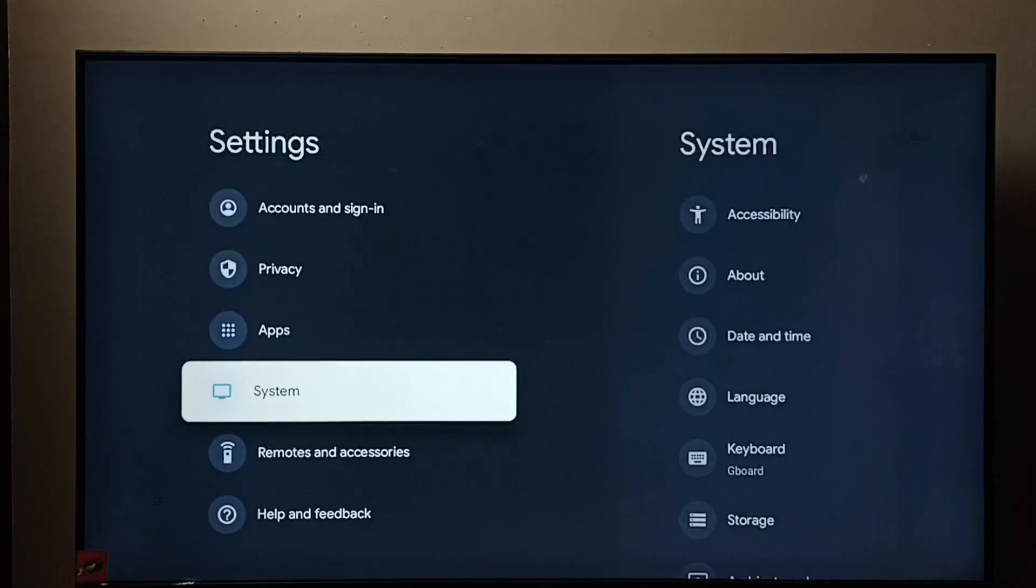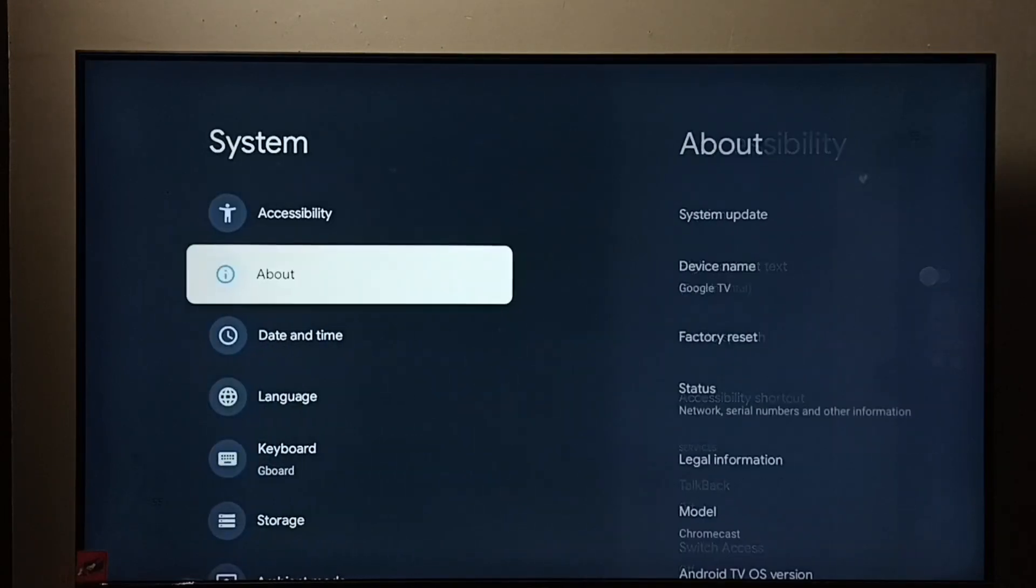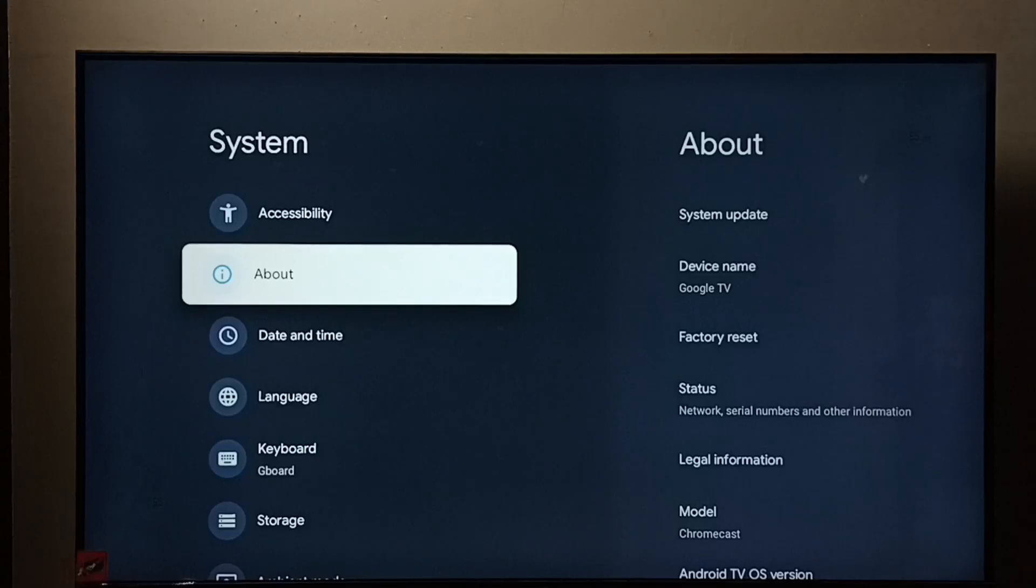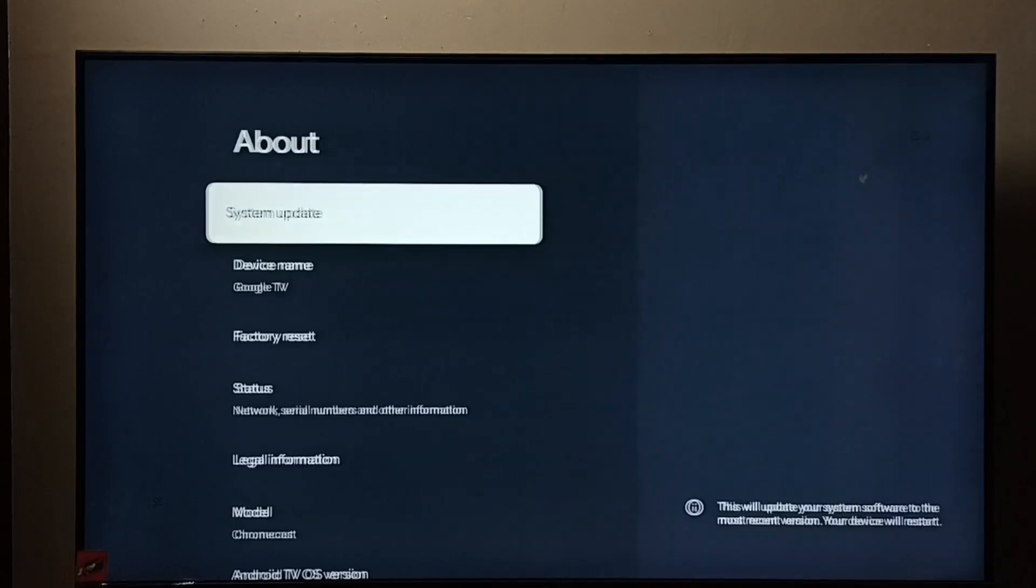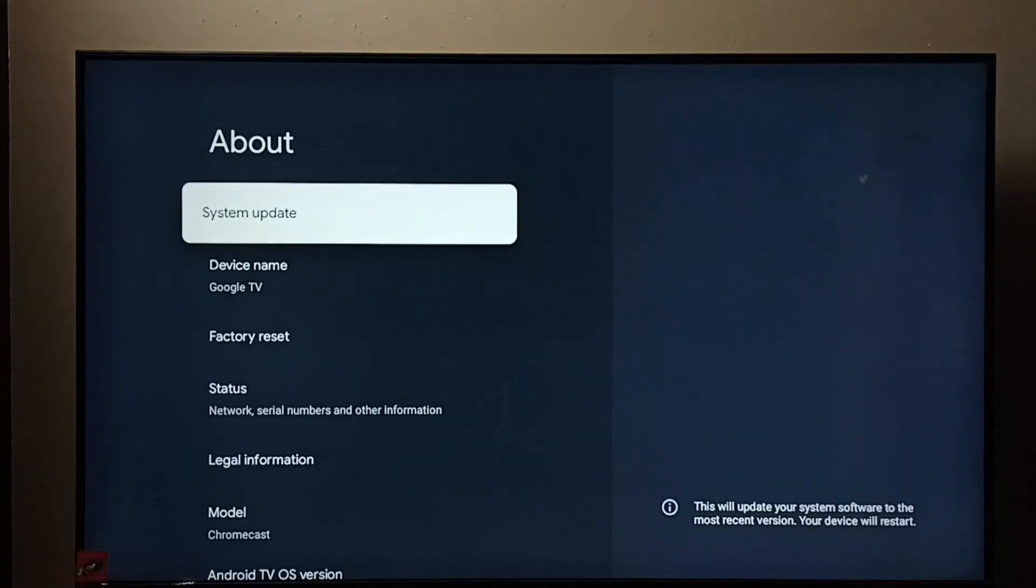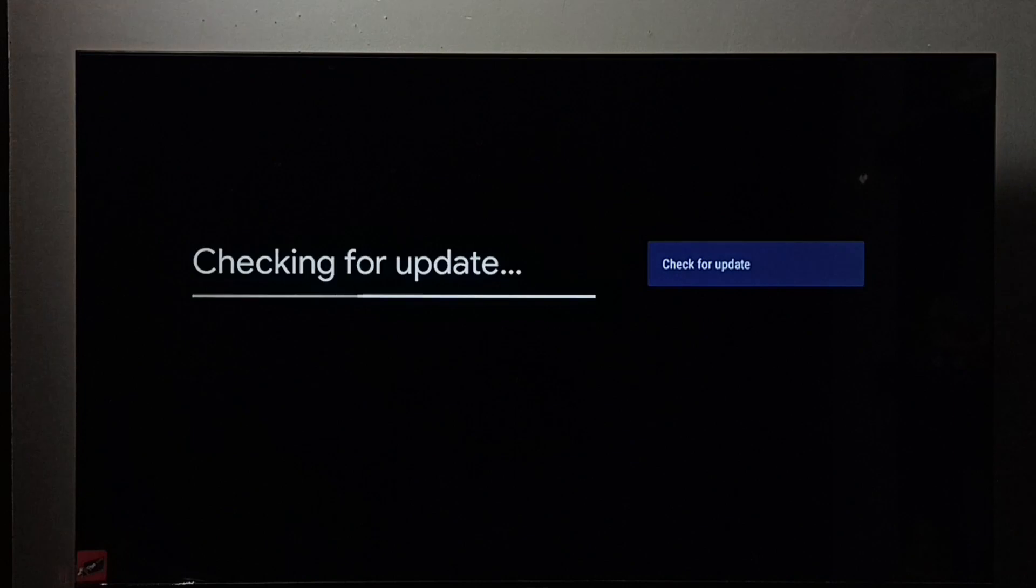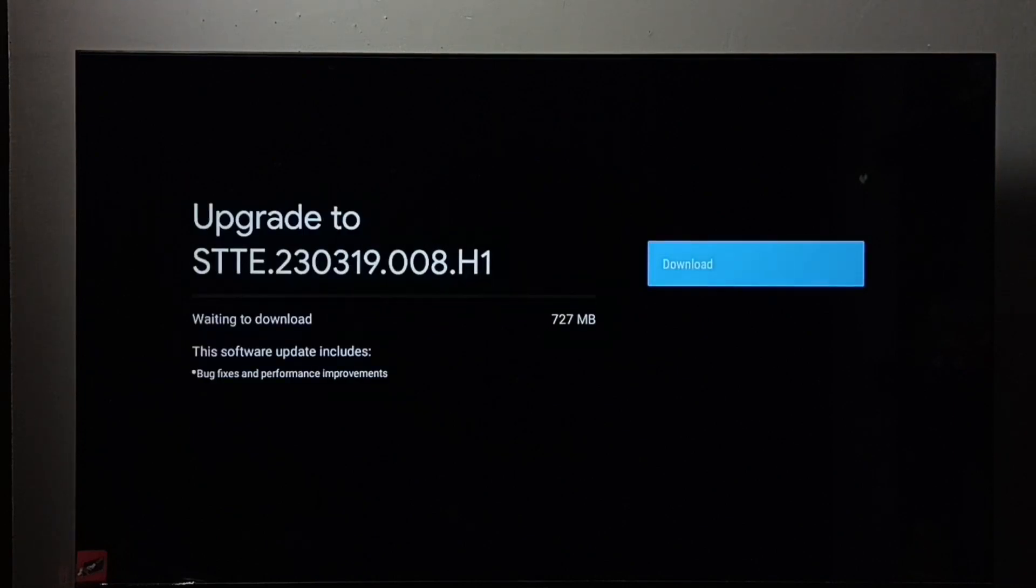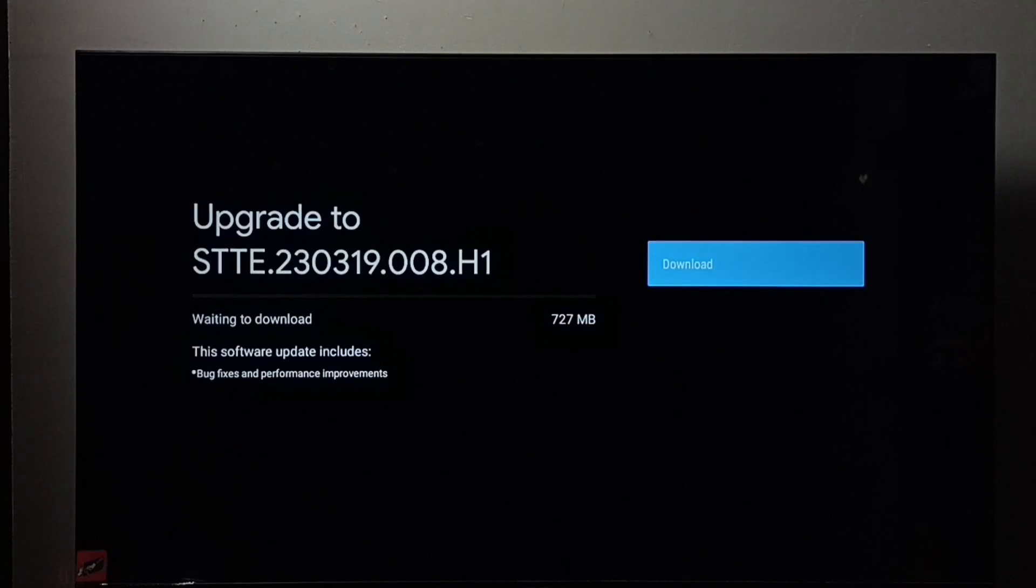Then go to System, go to About, then go to System Update. Check for update. You can see it shows one update available. The size of the update is 727 MB.